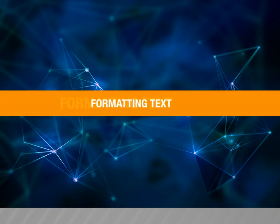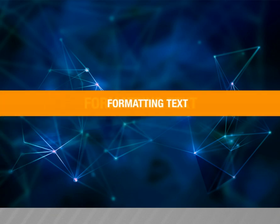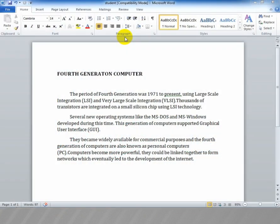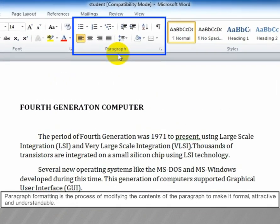Formatting text. In this video, we are going to see about formatting text. Paragraph formatting is the process of modifying the contents of the paragraph to make it formal, attractive and understandable.